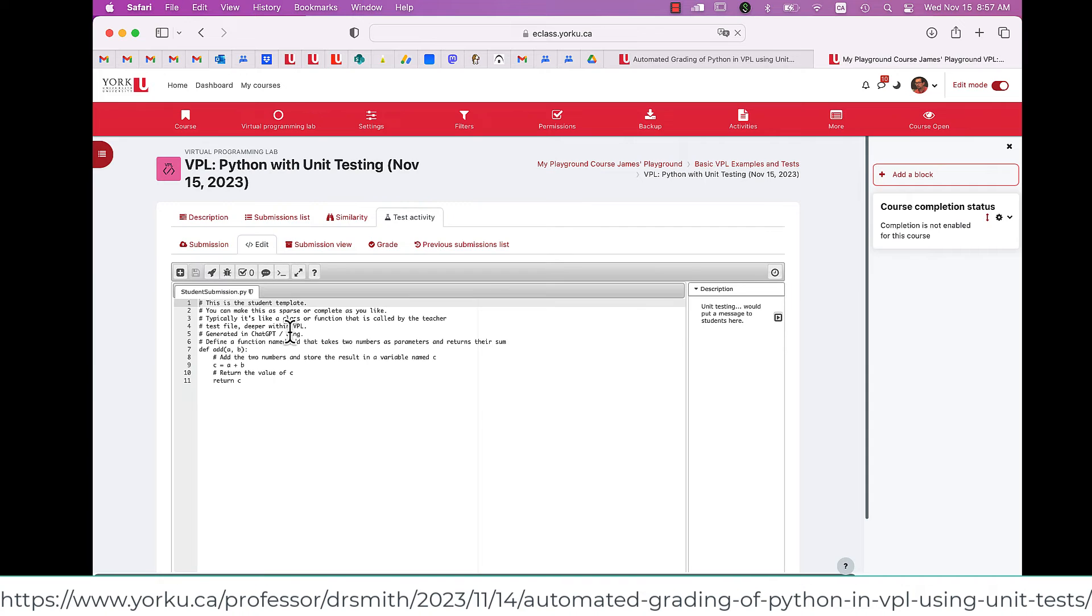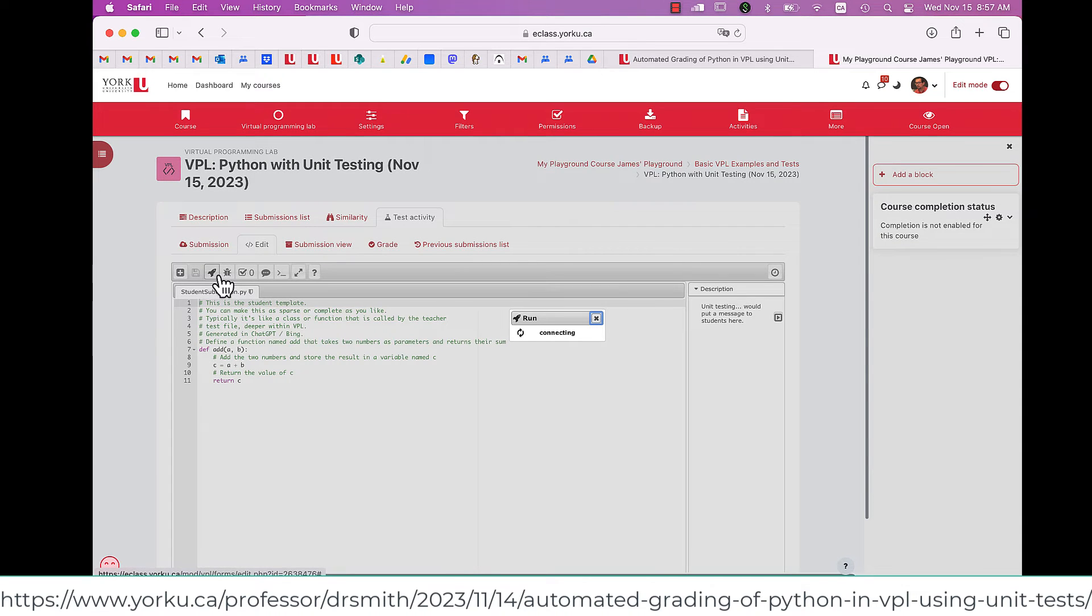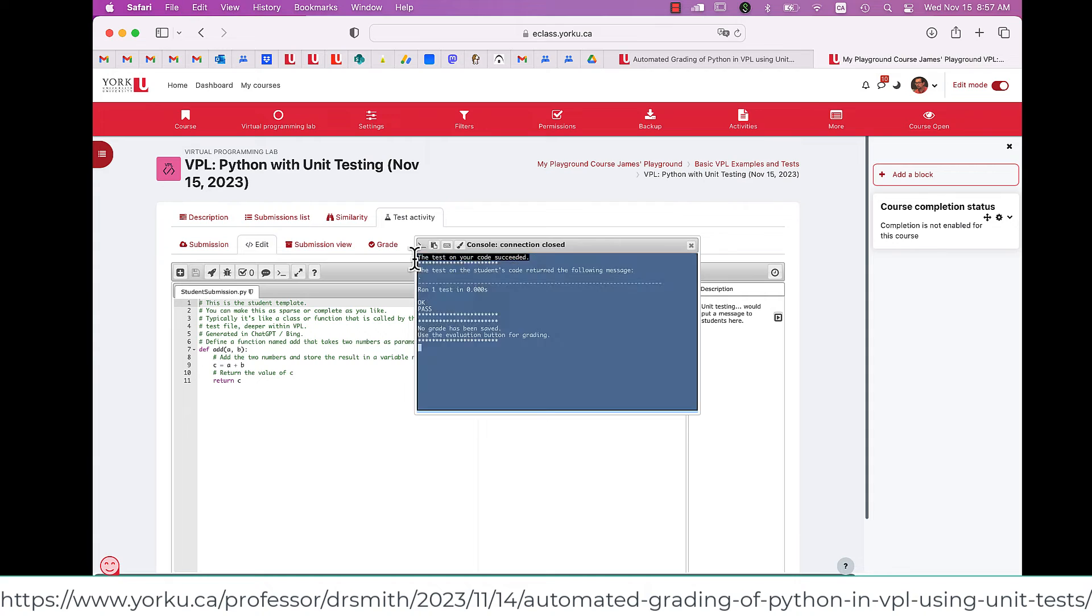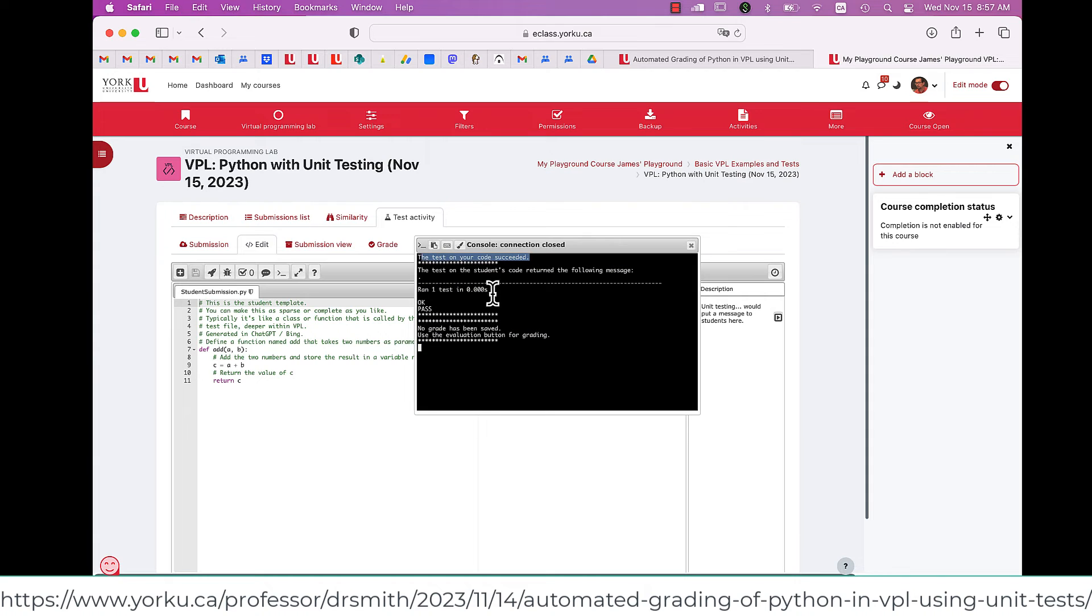I hit the rocket button, and it evaluates. You can see that it passed. The word pass appears because the unit test passed.